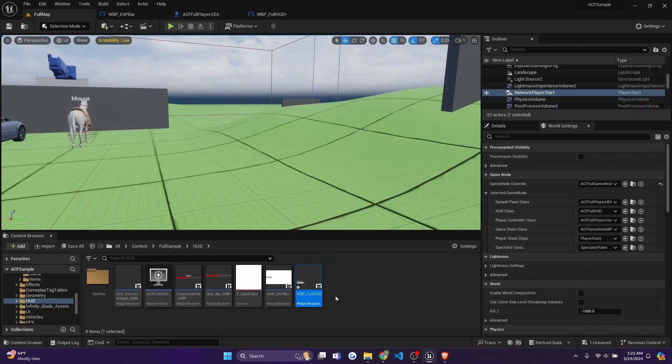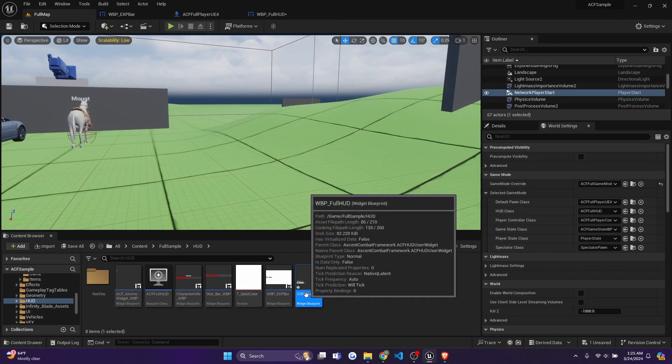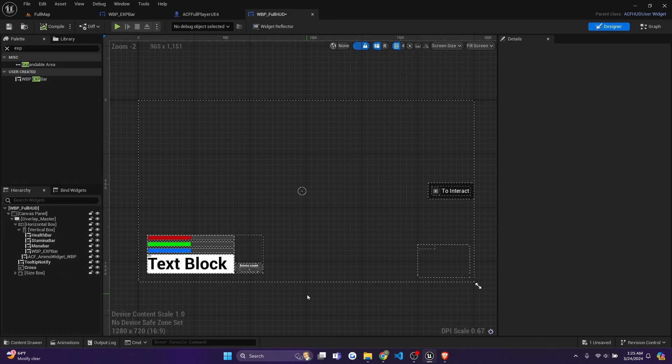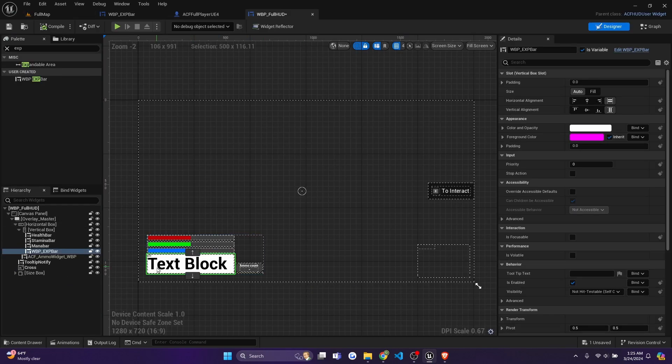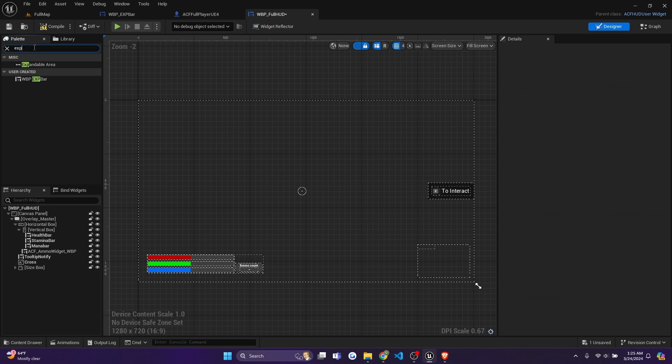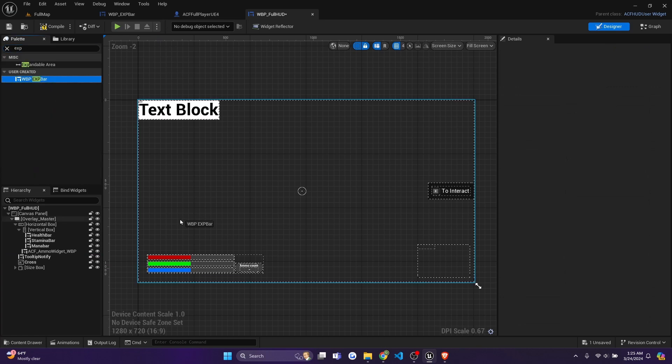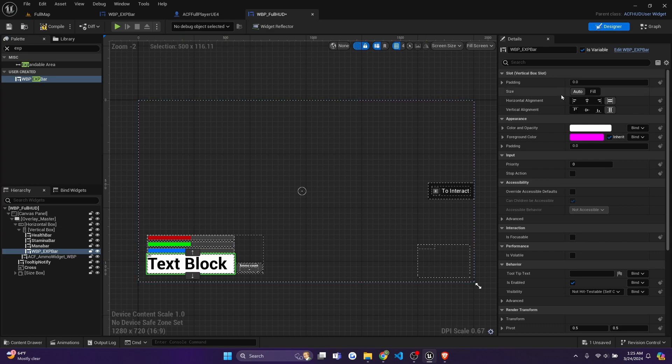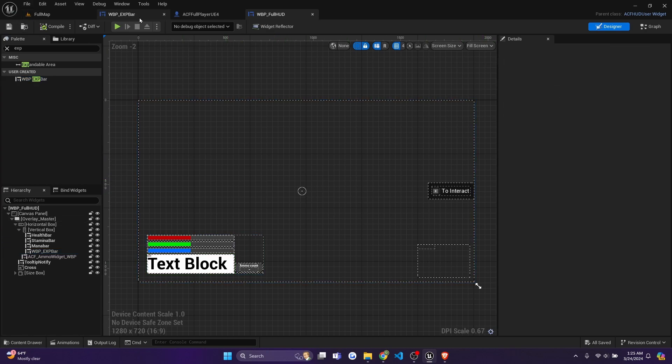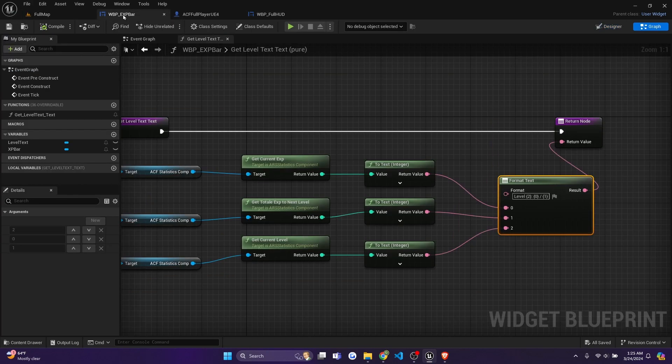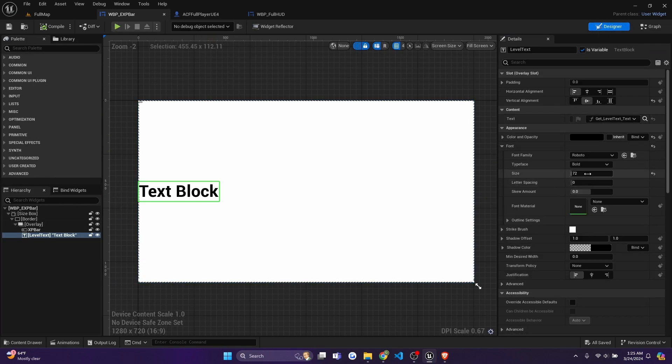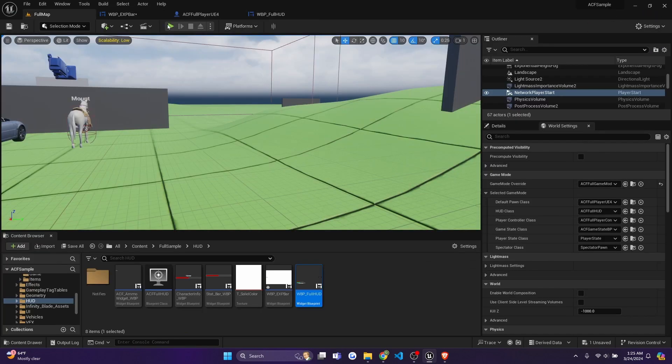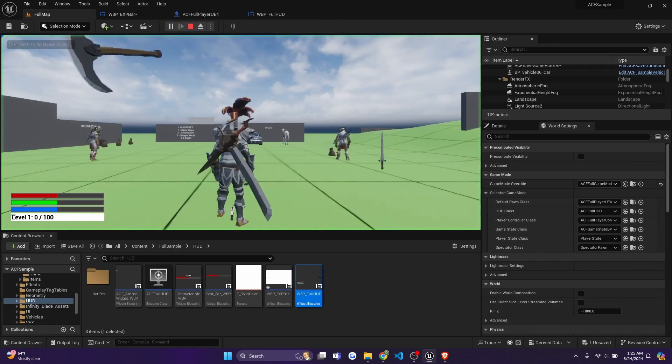Make sure you go to your WBP full HUD, your widget blueprint, full HUD. And you can just add this in by going to your search, and I typed in exp, and just dragging it into here for now. But if the font looks a little too big, so I'm just going to decrease that. And I'll go back to the WBP XP bar, go to designer, and you can just lower the font here. And I'll hit play.